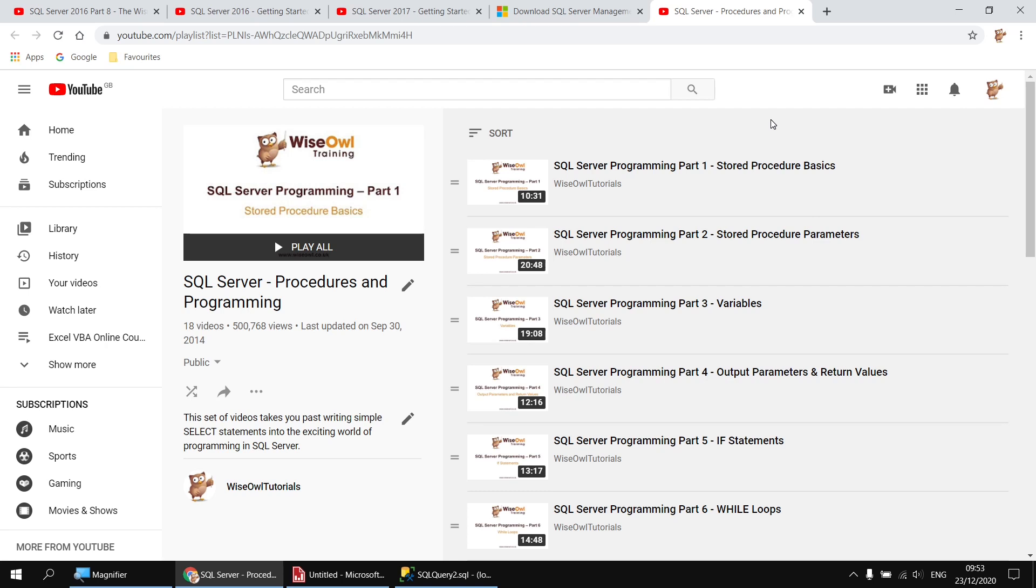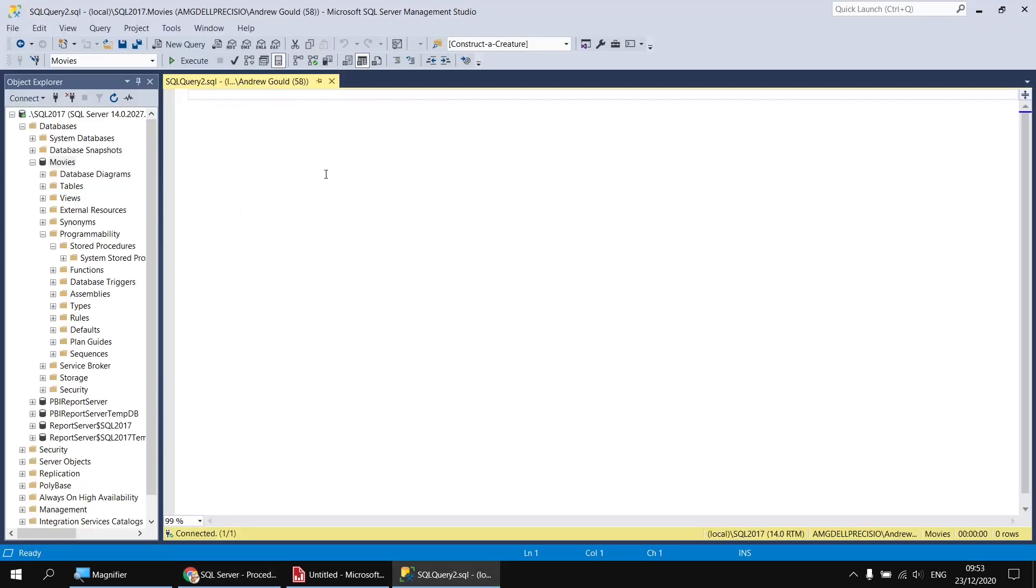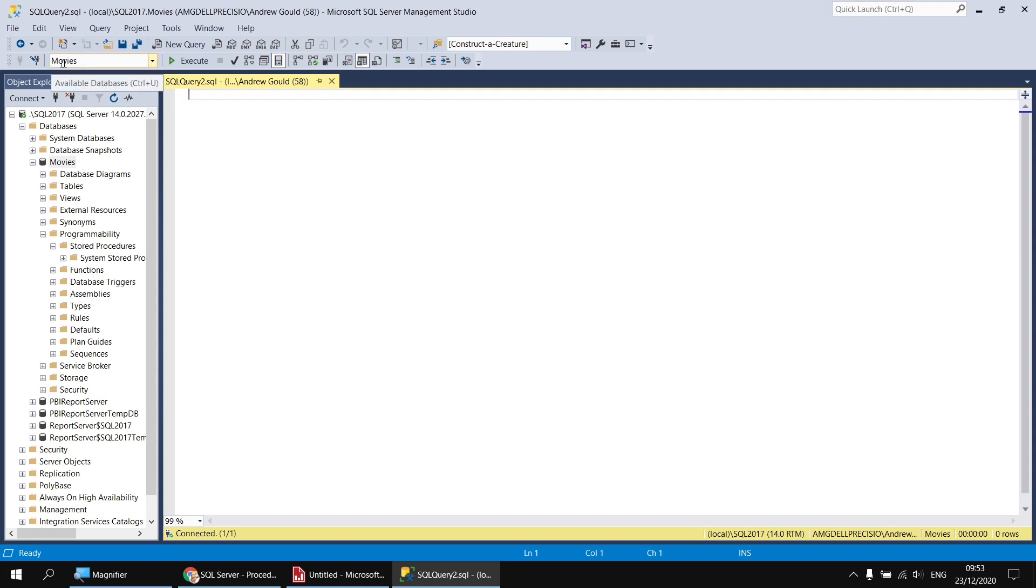Stored procedures are a much more sophisticated approach than using views as we did in the previous video. We're not going to do anything particularly sophisticated here. Our stored procedure will really just hold a single select statement. But in the real world, you can use stored procedures to do far more exotic, fancy things, particularly when it comes to working with parameters, as you'll see a little bit later on in this series. Anyway, for the time being, I'm going to head back to Management Studio. Rather than writing out all of our code, we're going to rely on the Query Designer in Management Studio.